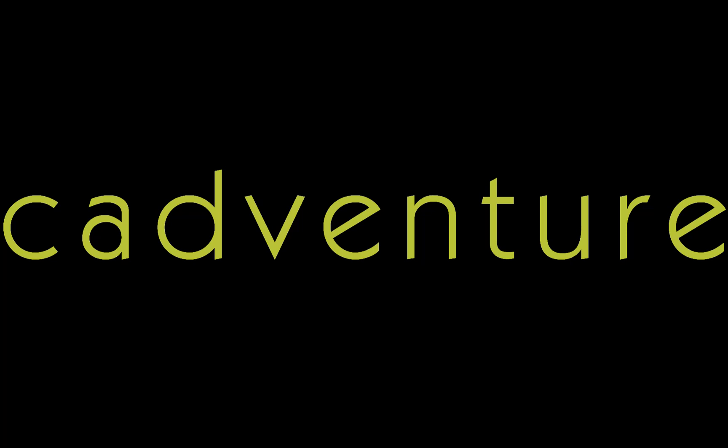Welcome to Cadventure, making design ideas a reality since 1989.